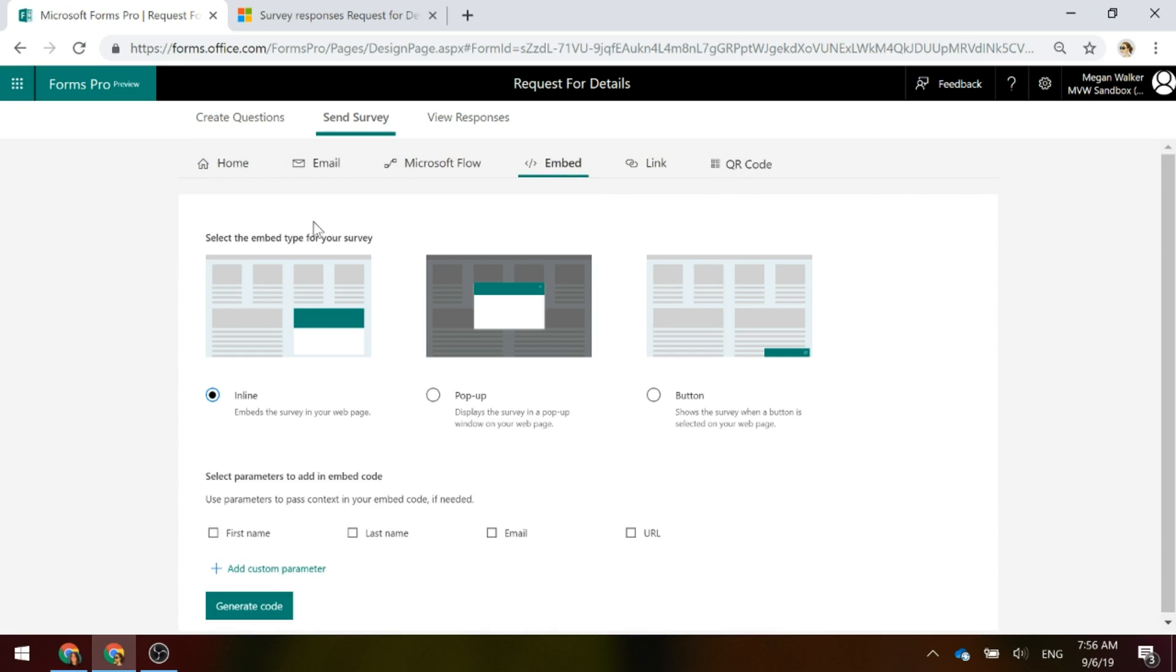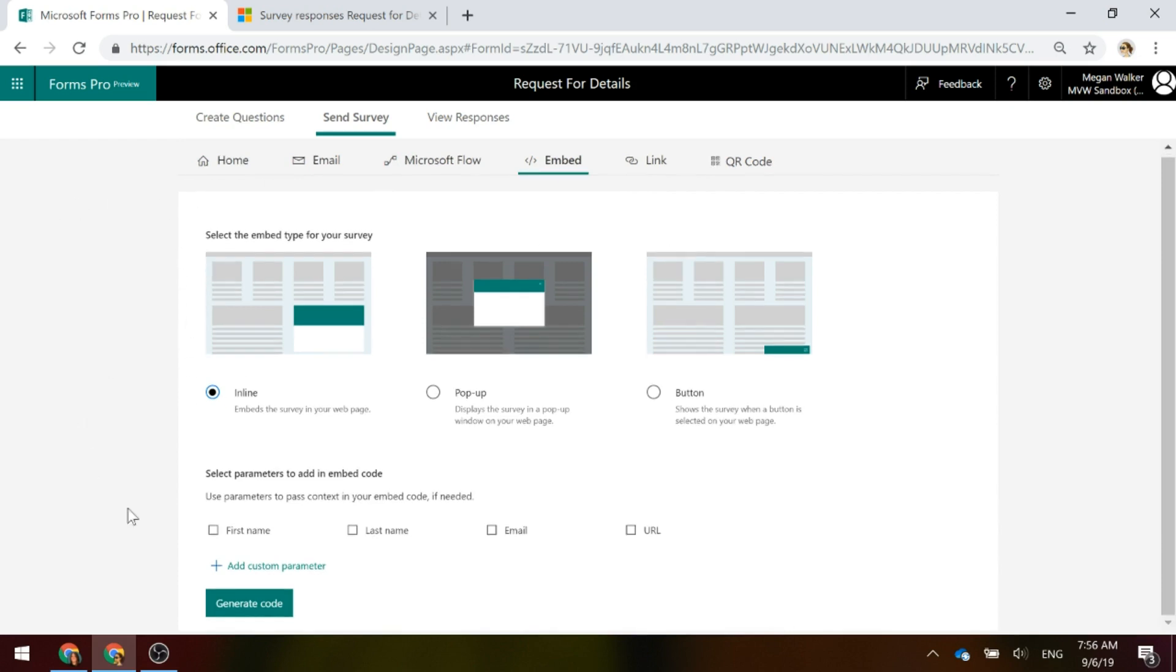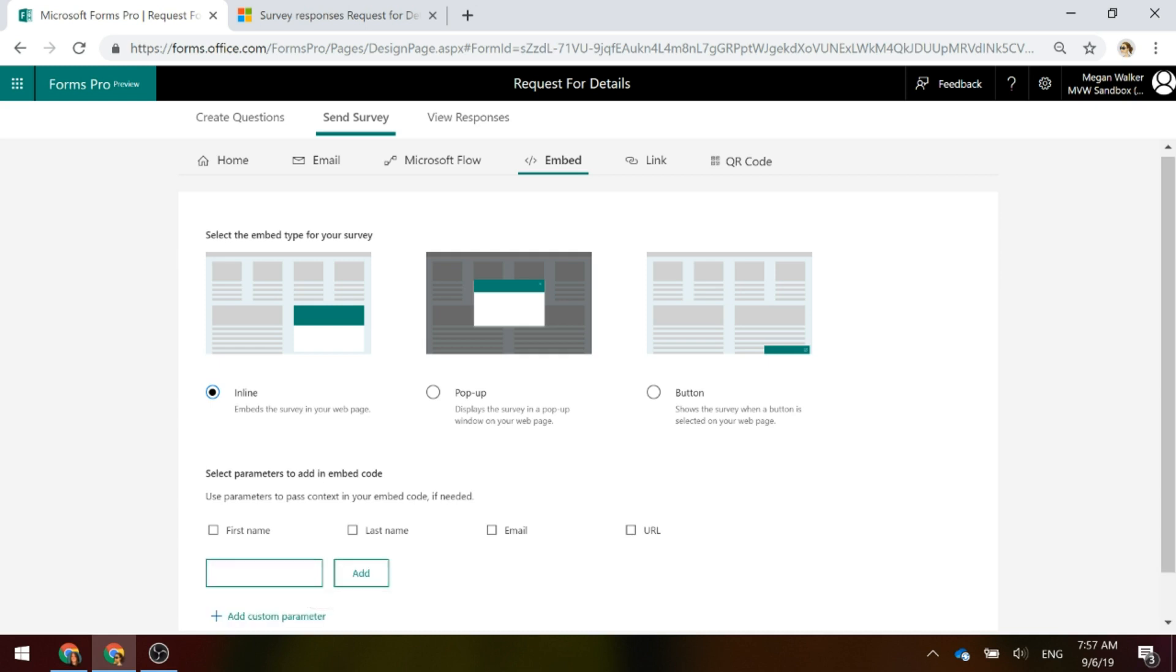Now, what this will allow us to do is we're going to have the Inline Embed option. If we look down here, we've got the ability to select parameters to add into that embed code. By default, we've got the fields that we've actually got, we've got the URL that the visitor was on, but what we can also do is we can pass back further information and create a new custom parameter.